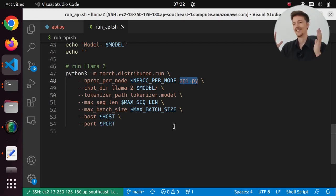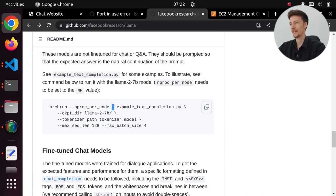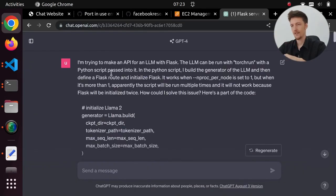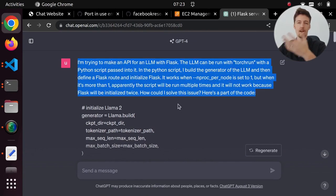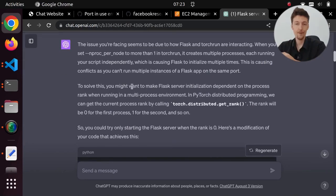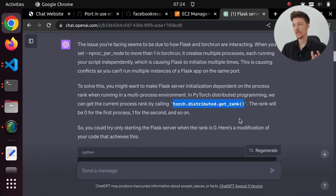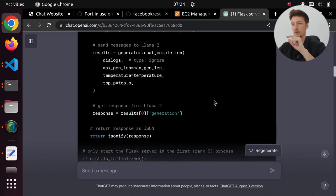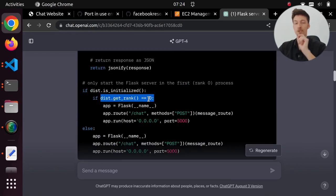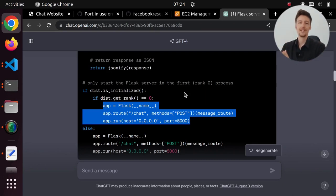This complicated the API a lot because I had never used PyTorch and haven't done any multi-threading. So I went to ChatGPT. I explained the situation — Flask is run multiple times because I use nproc-per-node set to 2 — and pasted in my code. GPT-4 seemed to understand the issue and proposed using torch.distributed.get_rank() to get which process is currently running the script. So we check if we are on process number zero and then start Flask, otherwise we don't. But if you do this, you get rid of the error but it still doesn't work.